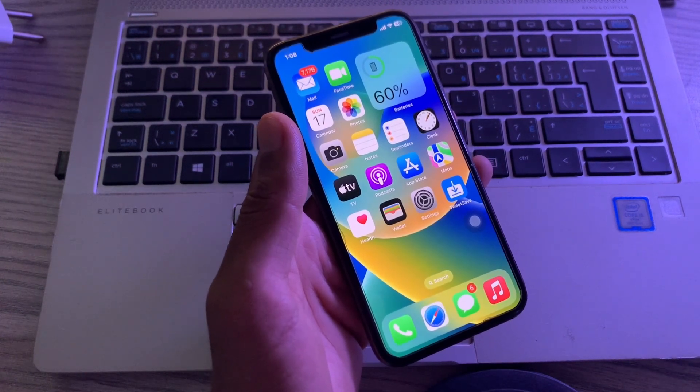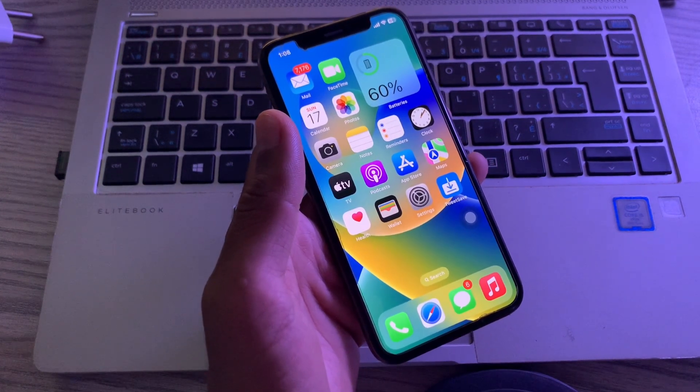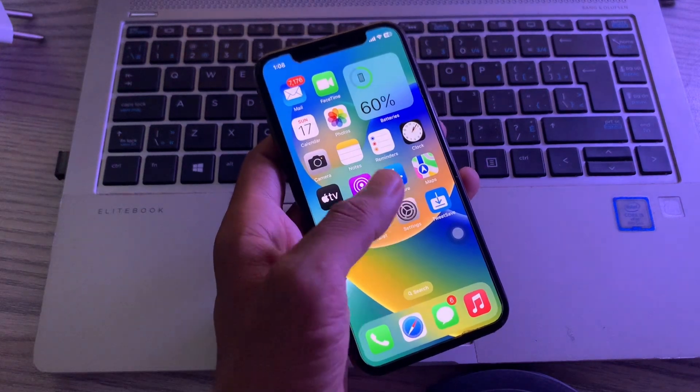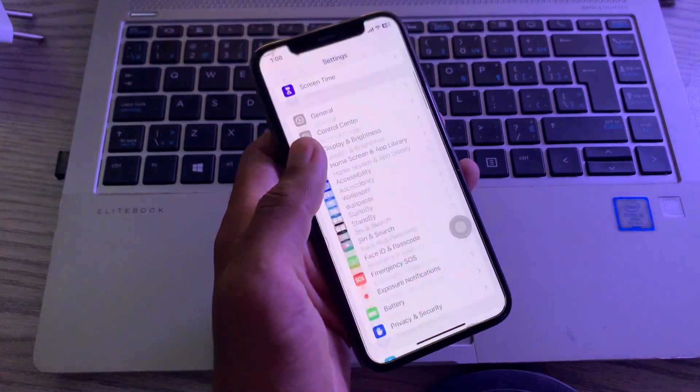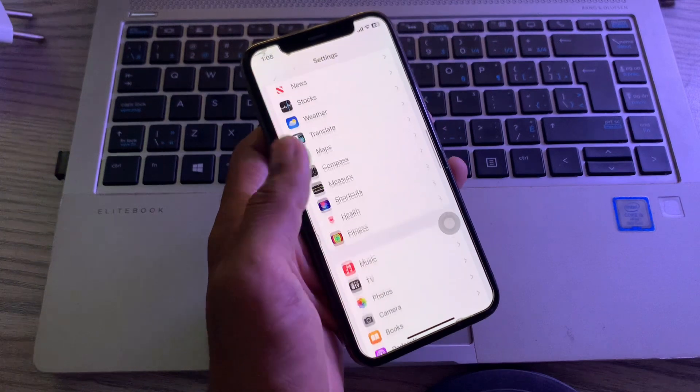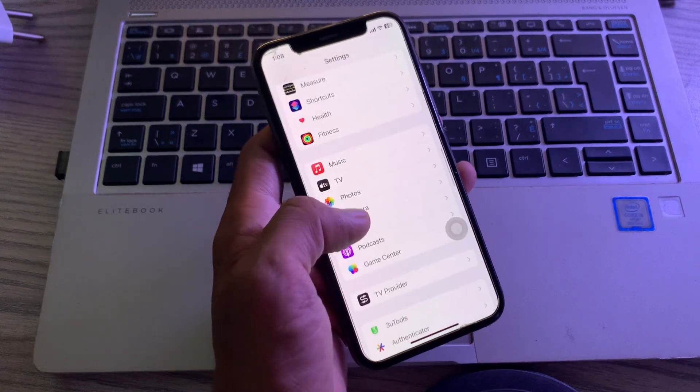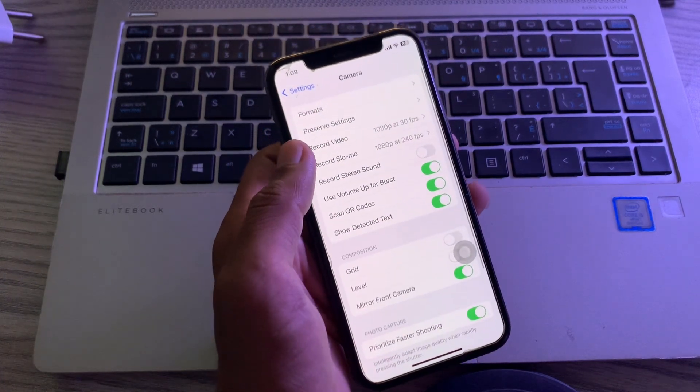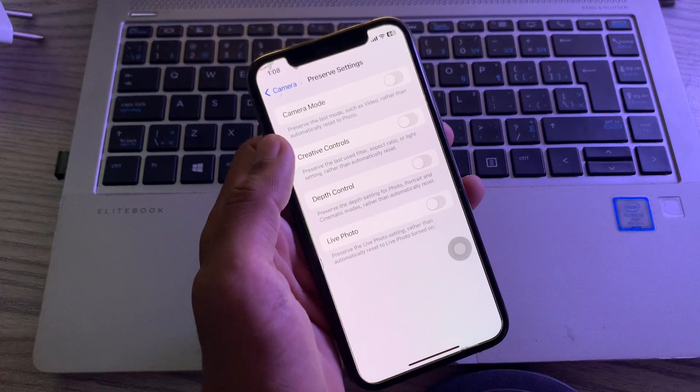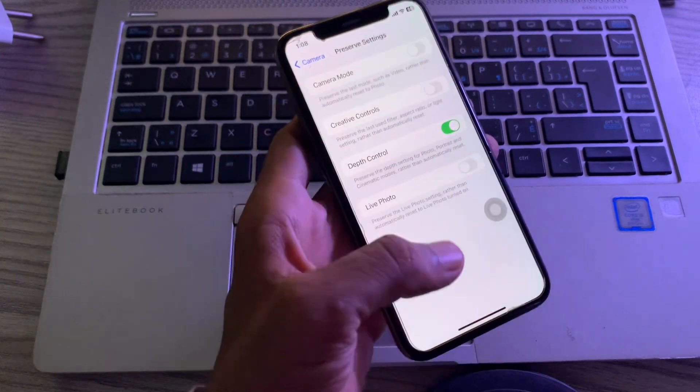The first step is enable depth control preserve setting on your iPhone. Open the settings, scroll down until you see camera app, click on it. Click on preserve settings and make sure that the depth control is turned on.